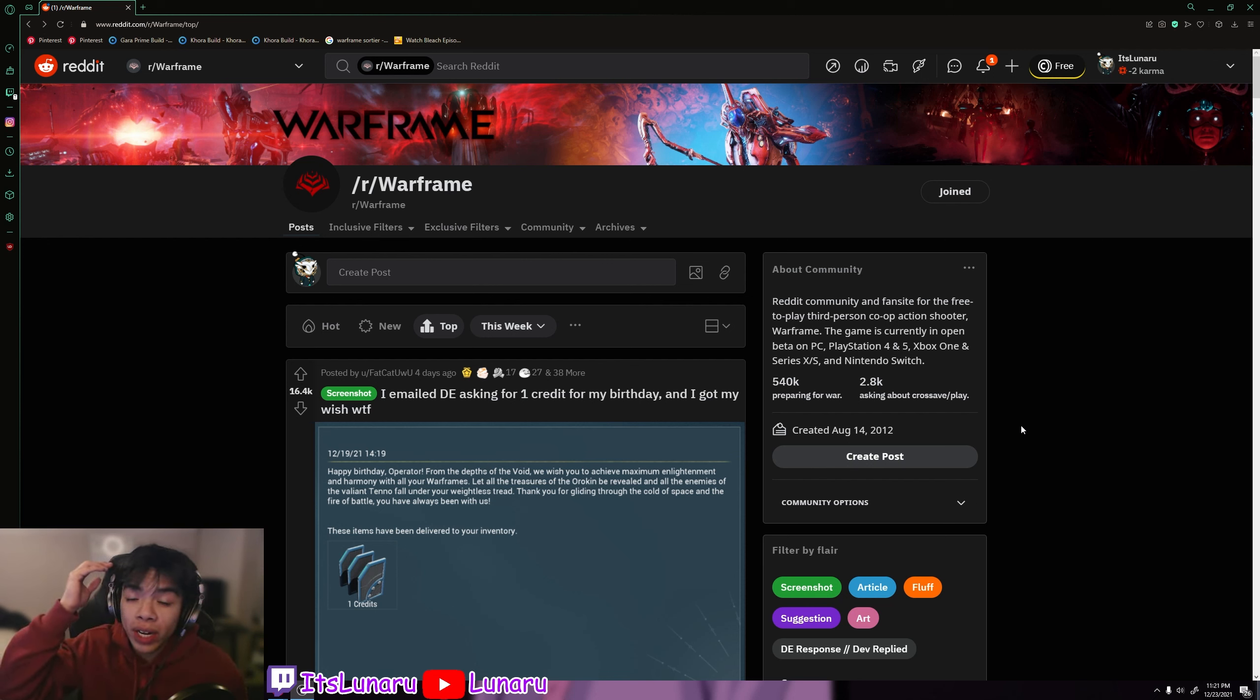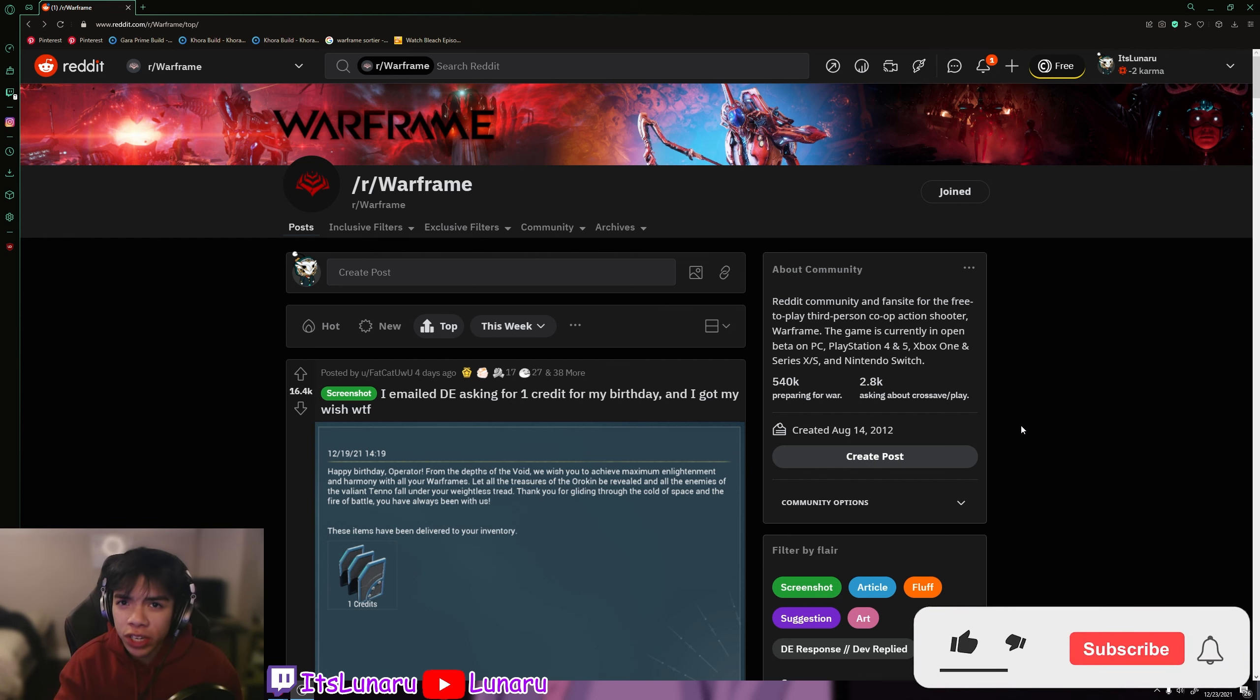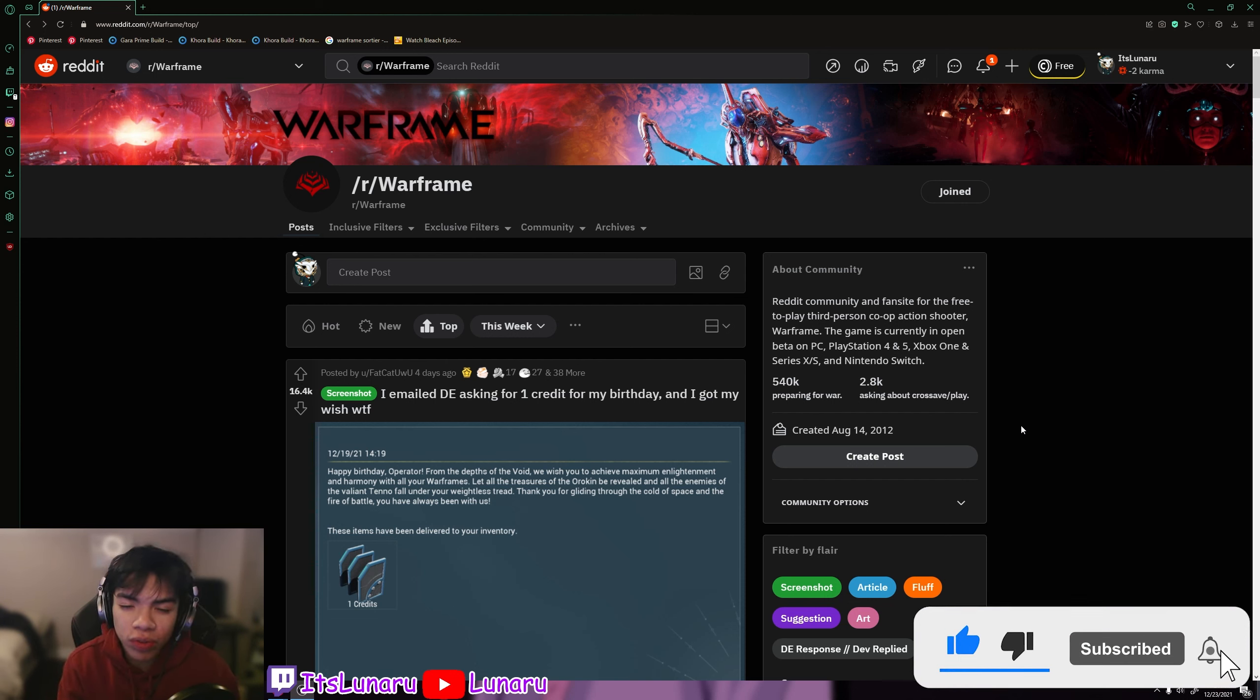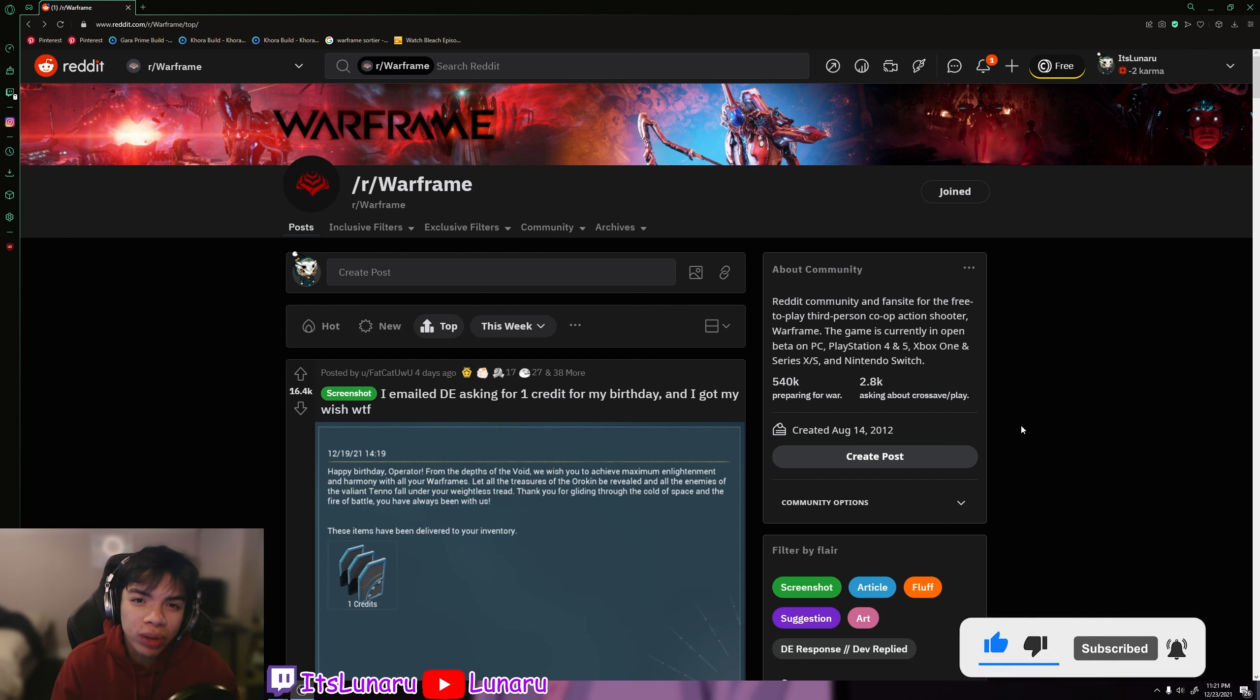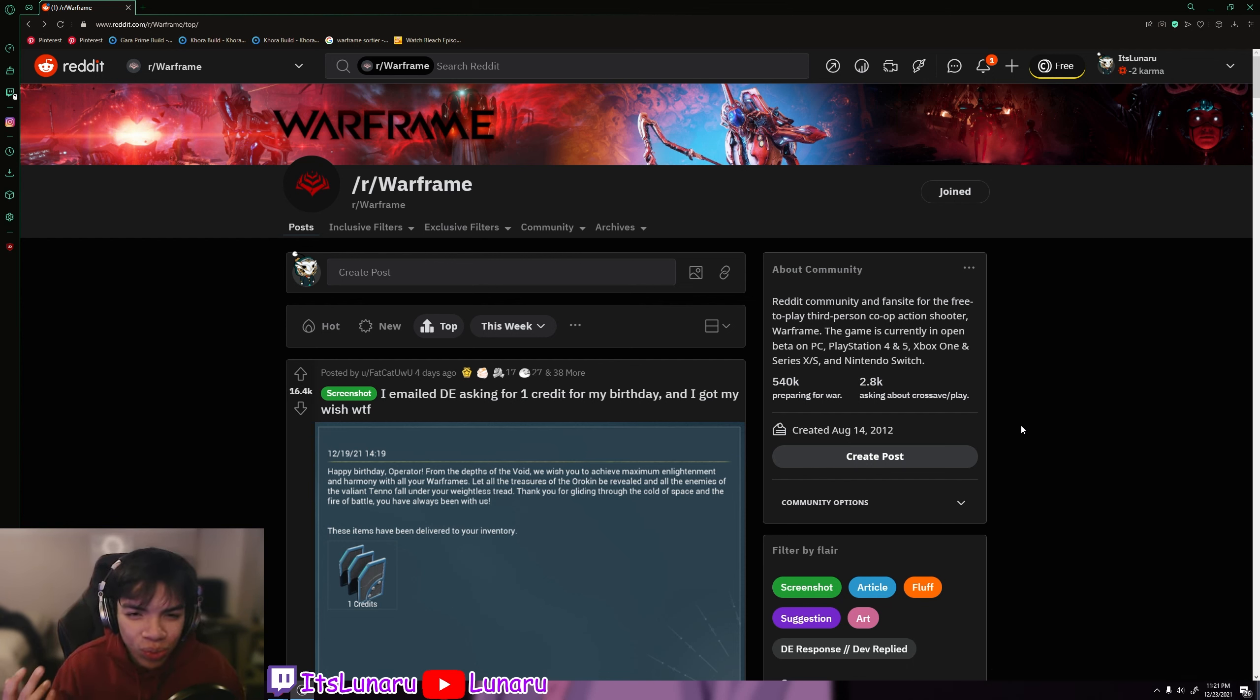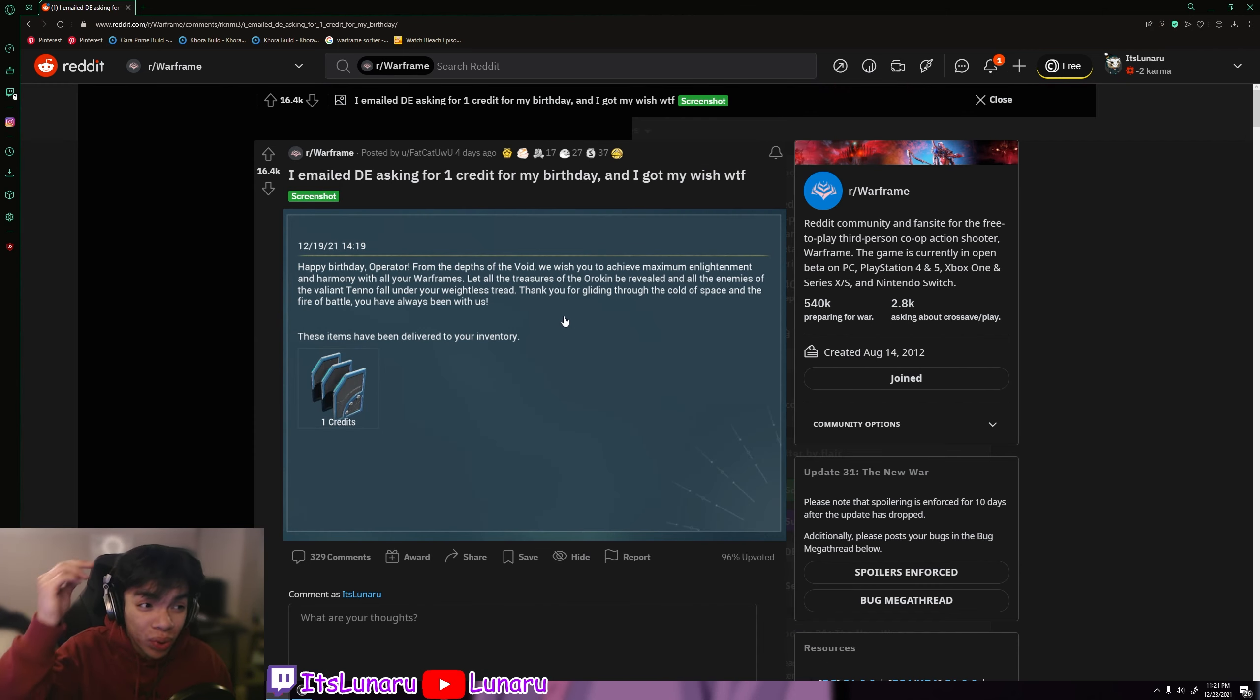But if you are new to my channel and want to see me cover more Warframe content or gaming content in general, make sure to hit that subscribe button and turn on post notification so you don't miss out on any uploads. Drop a like if you enjoy this video and let's hop right into this Reddit reaction.